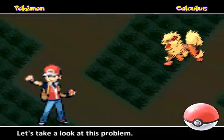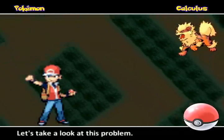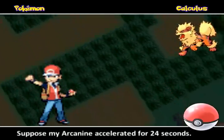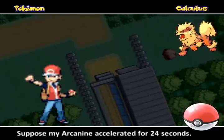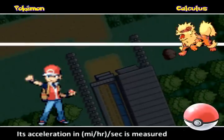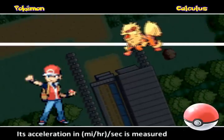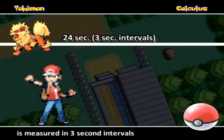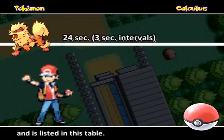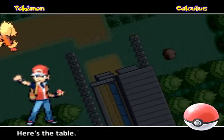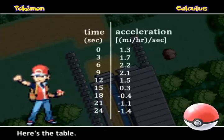Let's take a look at this problem. Suppose my Arcanine accelerated for 24 seconds. Its acceleration in miles per hour per second is measured in 3-second intervals and is listed in this table.